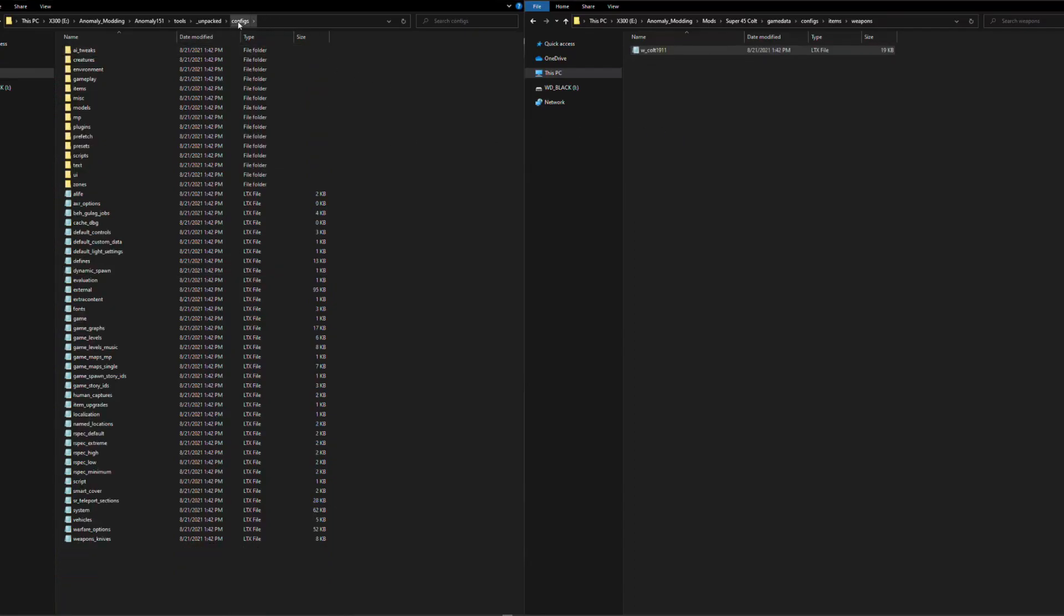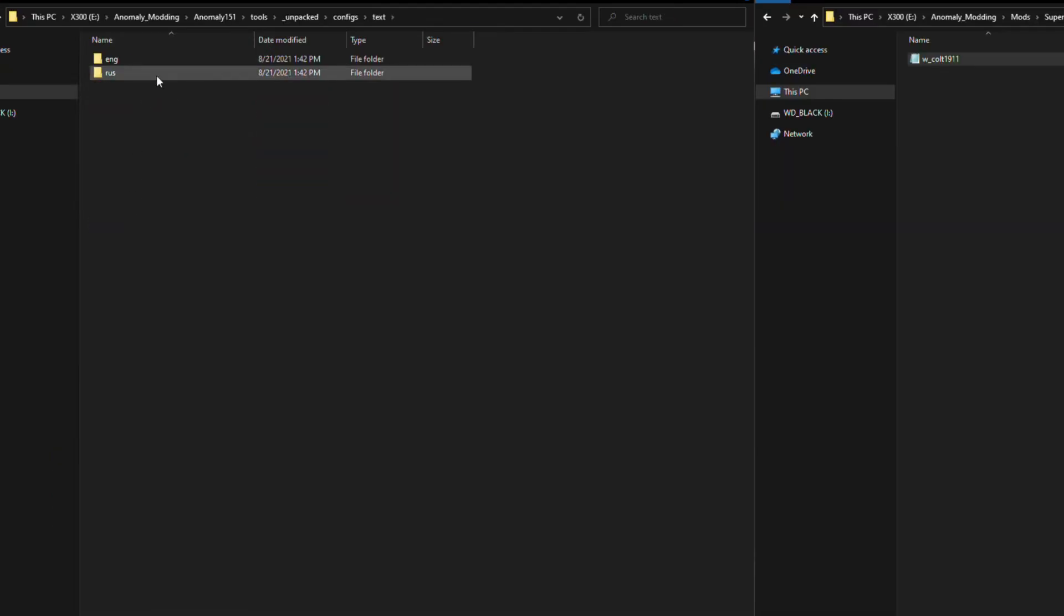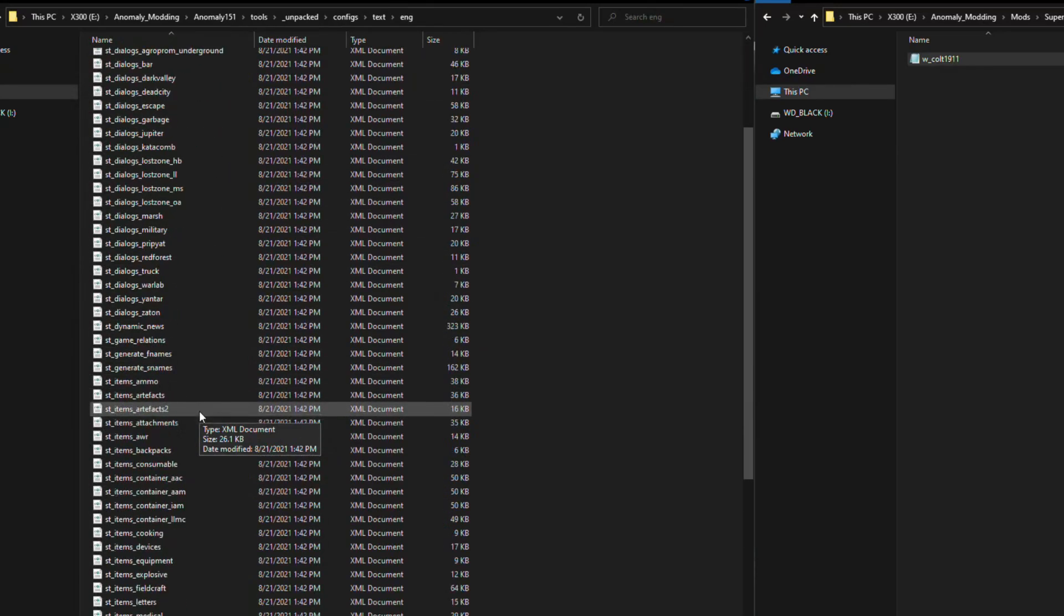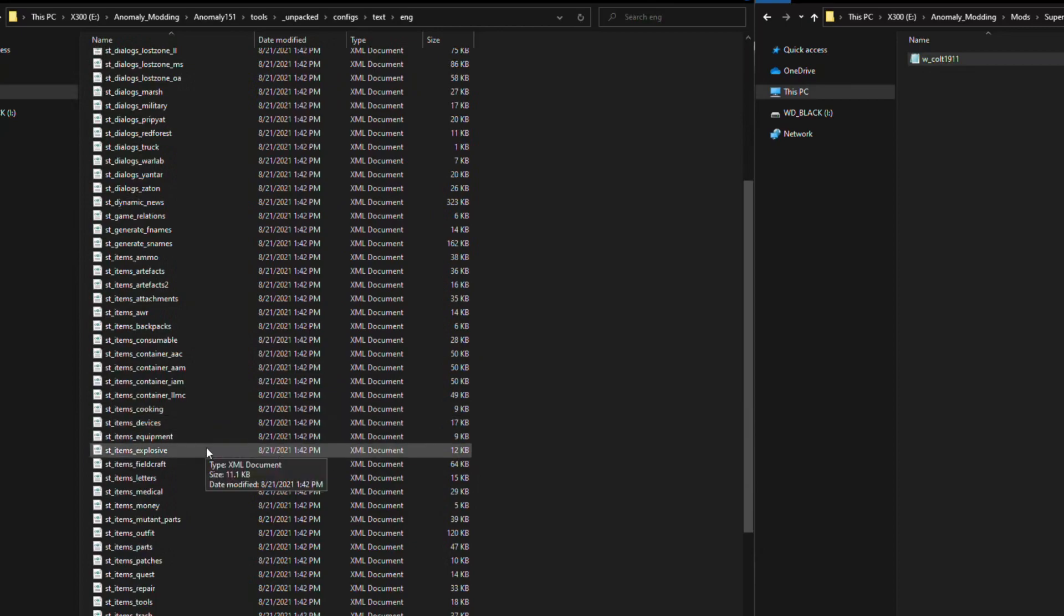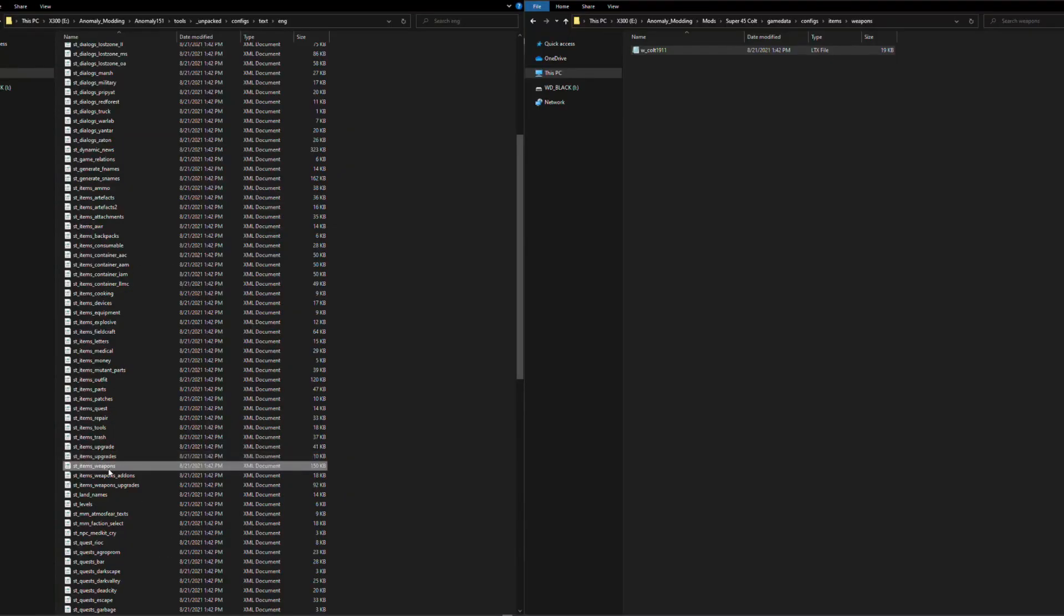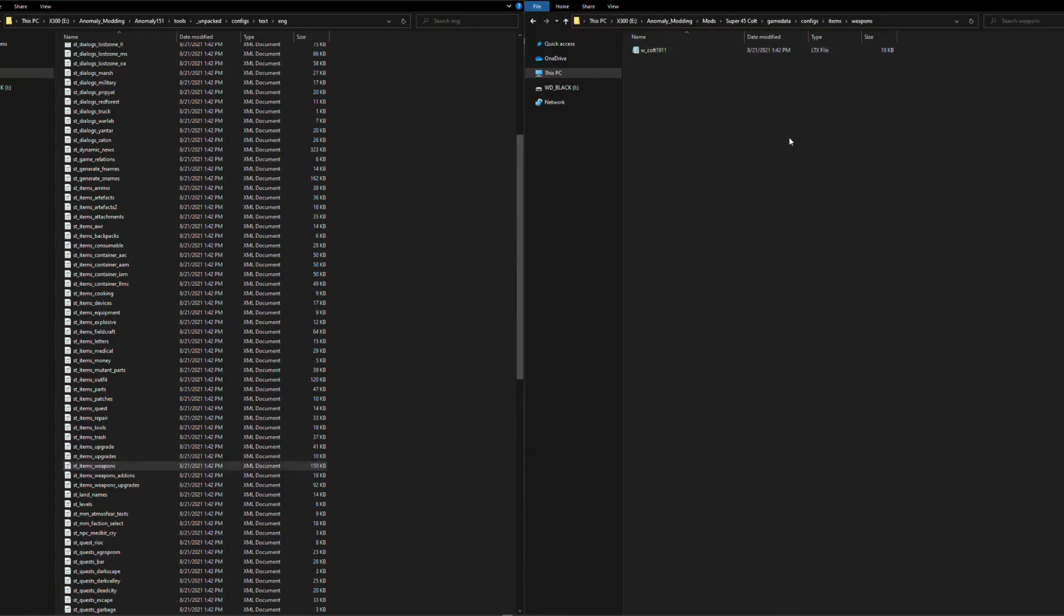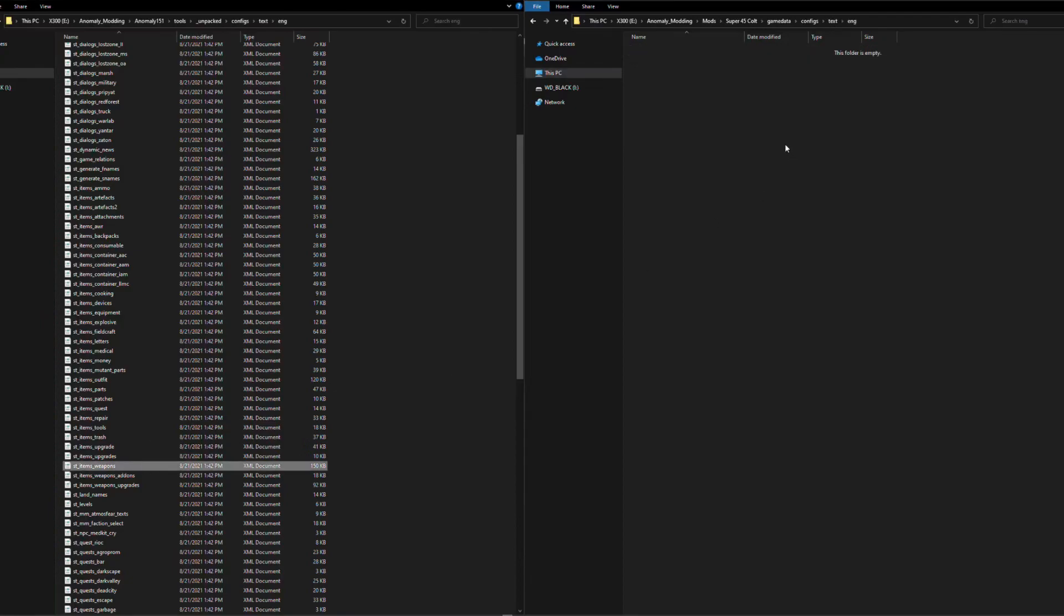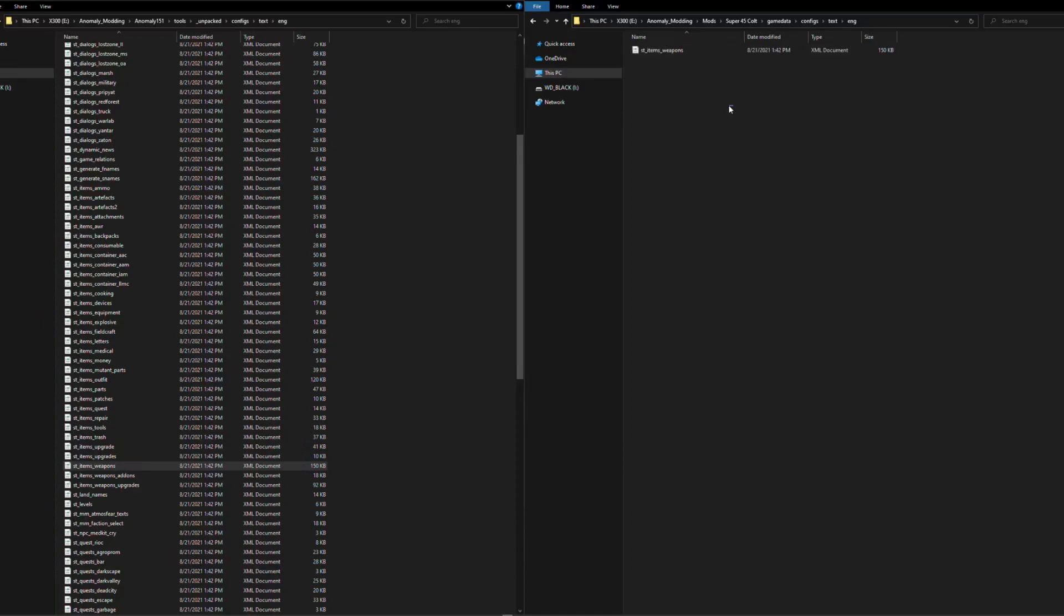After this we're going to go back to the configs folder here in the unpacked. And we're going to go to text, you can choose whichever localization you have. I will be English, so I will click this. And then we need to find one more file which will be st-items-weapons. This is the text file, we are also going to be modifying that. So same as before, in our add-on folder, we will start in configs, we will create a new folder, text, in there, English, and then we will simply copy the file over. Just like that.